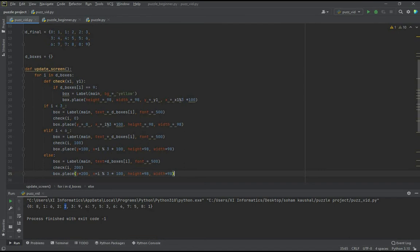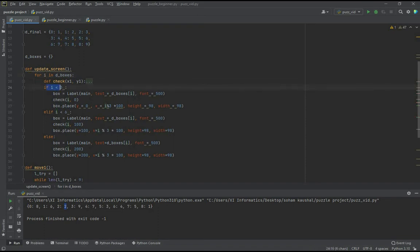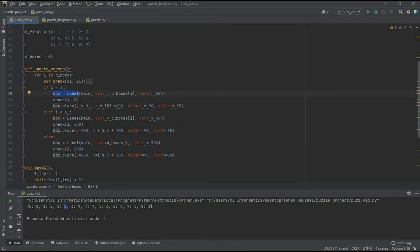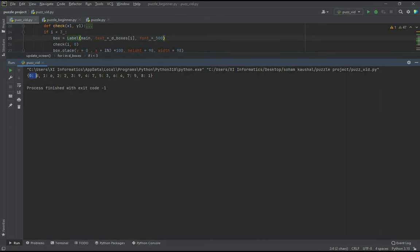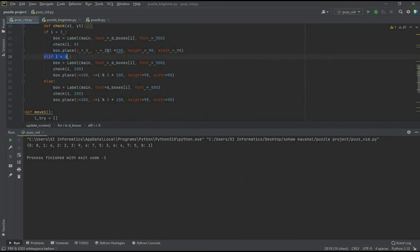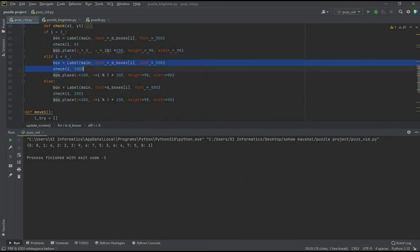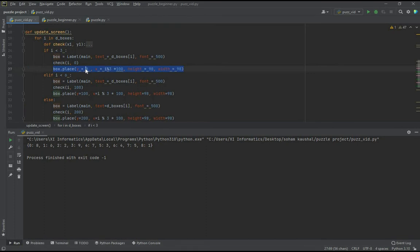Definition of update_screen. For i in d_boxes, i will represent the key values of d_boxes. Let's look into what happens in update_screen. For i in d_boxes, i will represent the key values of the dictionary. If i is lesser than 3, that is if i is 0, 1 or 2, that will represent the top row of our grid. Let box be another label such that our text is going to be d_boxes of i. As we can see in the previous scenario, 0 was 8. So the text of the label should be 8 here. Similarly, if i is lesser than 6, that is if it is 3, 4 and 5, it will define the box in such a way. For the bottom row too.